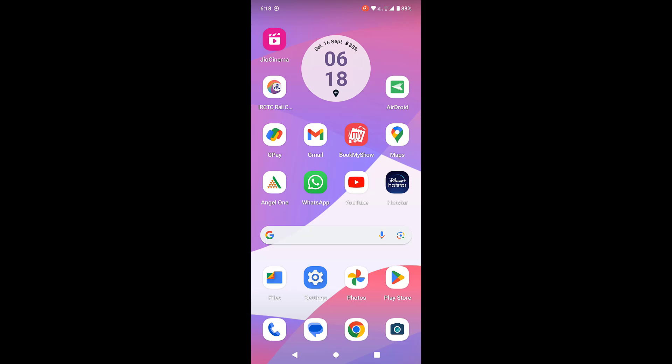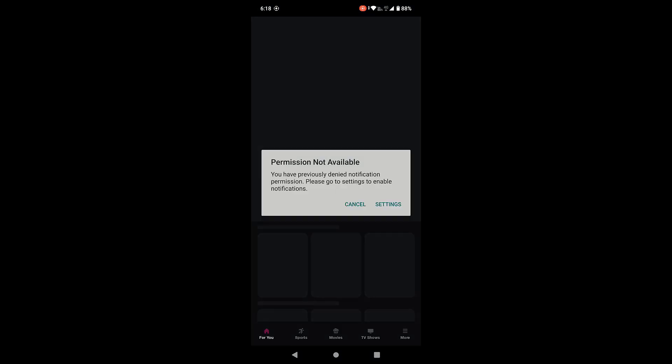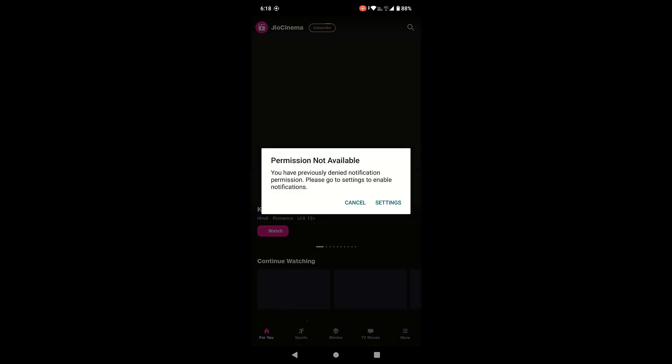Hey guys, welcome back. In this video I'll show you how to clear watch history and search history of Jio Cinema app in your Android phone. So here, open your app.